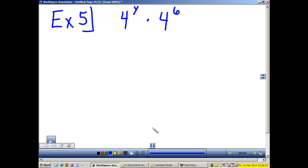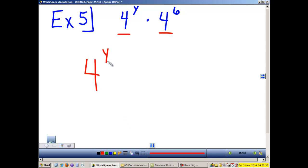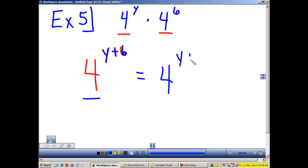Example 5: When we multiply like bases, we add the exponents and the base stays the same. When we multiply like bases 4 and 4, we add the exponents and the base stays the same. This is 4y to the y plus 6 power. This is Law 1.